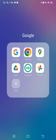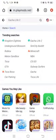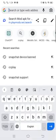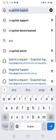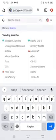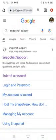I'm opening up Chrome. After that, simply search for Snapchat Support. Then tap on the first link for Snapchat Support.